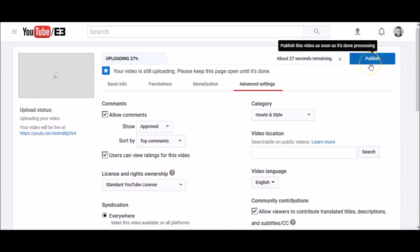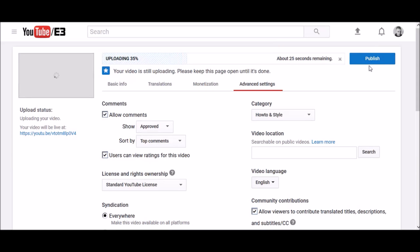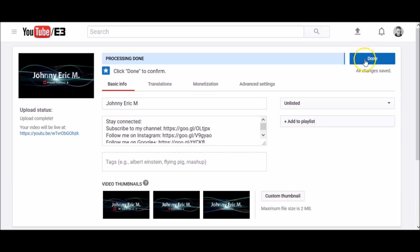Click publish to finish uploading a public video to YouTube. If you set the video privacy setting to private or unlisted, click done to finish the upload.